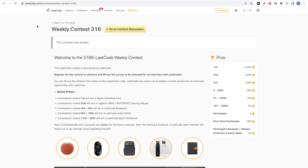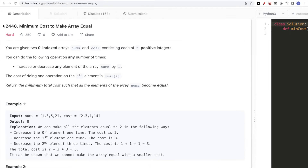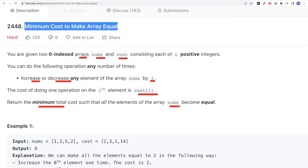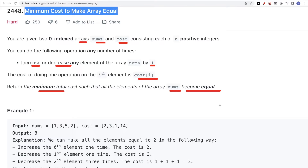Hello, today we are going to do this problem, which is part of LeetCode contest 316, this week's contest. This problem is the last one or the one before last: minimum cost to make array equal. We get two arrays, numbers and cost, each has n integers, and we can do one operation any number of times — either increasing or decreasing any element by one. The cost of doing that operation for each element in nums is given by cost[i]. We want to return the minimum total cost such that all the numbers in nums become equal.